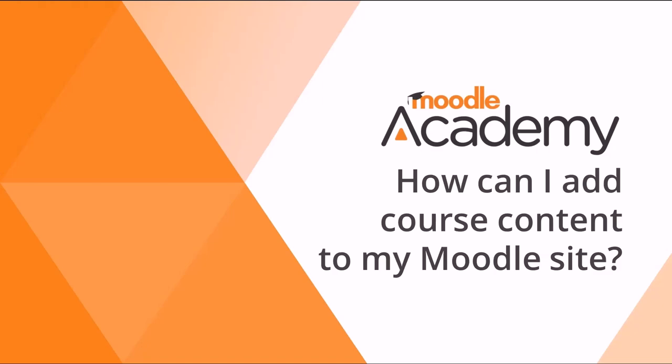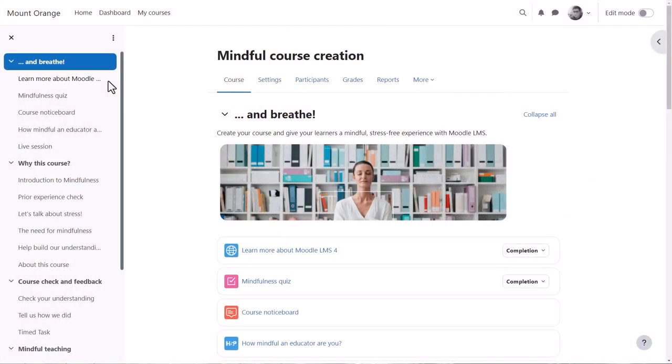How can I add course content to my Moodle site? A course in Moodle is basically a space on your Moodle site where one or more teachers can add learning content for their students.